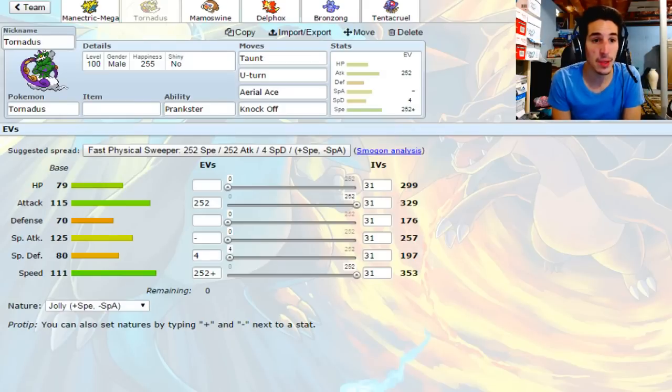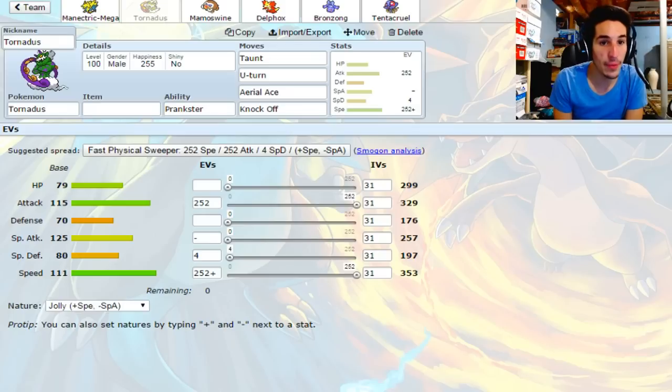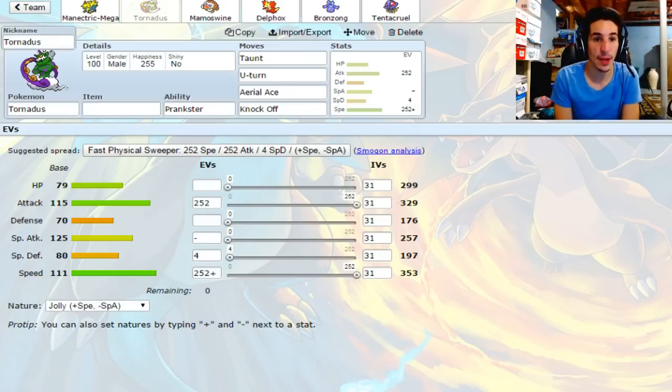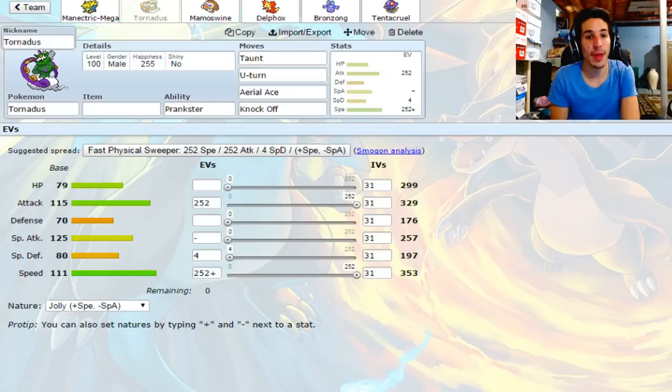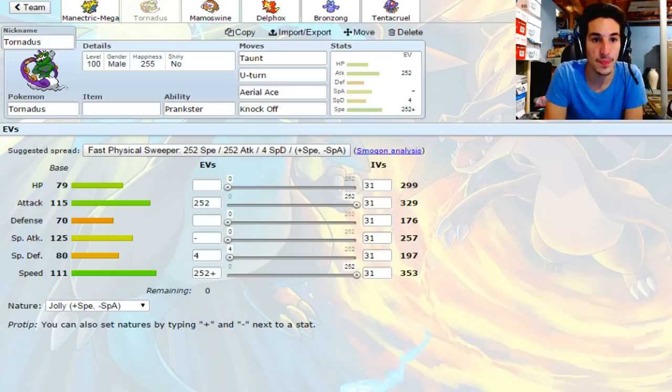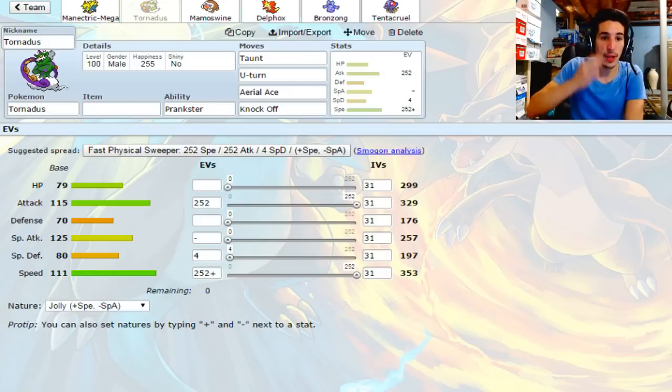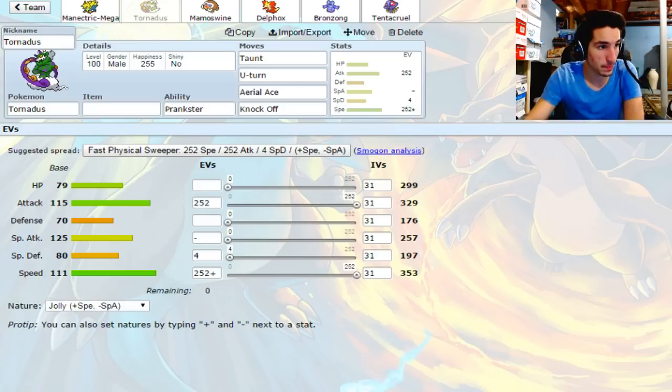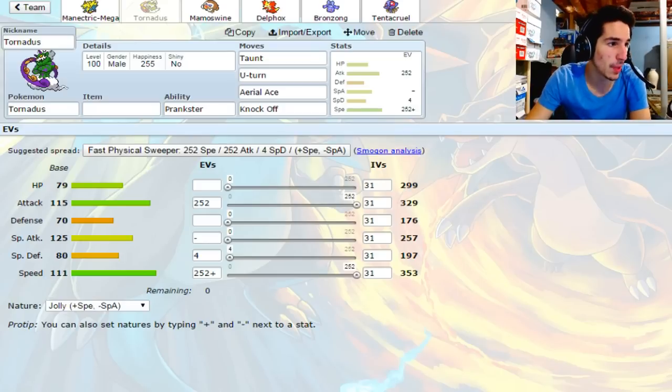I'm going to need this thing to be alive for a while. I want this thing to be used efficiently. I'm going to be able to pivot with it. I have Aerial Ace for Tangrowth, Knock Off in general for things that don't want to take Knock Off, for example Azelf or any Pokemon that doesn't want to lose their item. And we have U-turn for momentum folks. 252 Attack, 252 Speed, Life Orb.